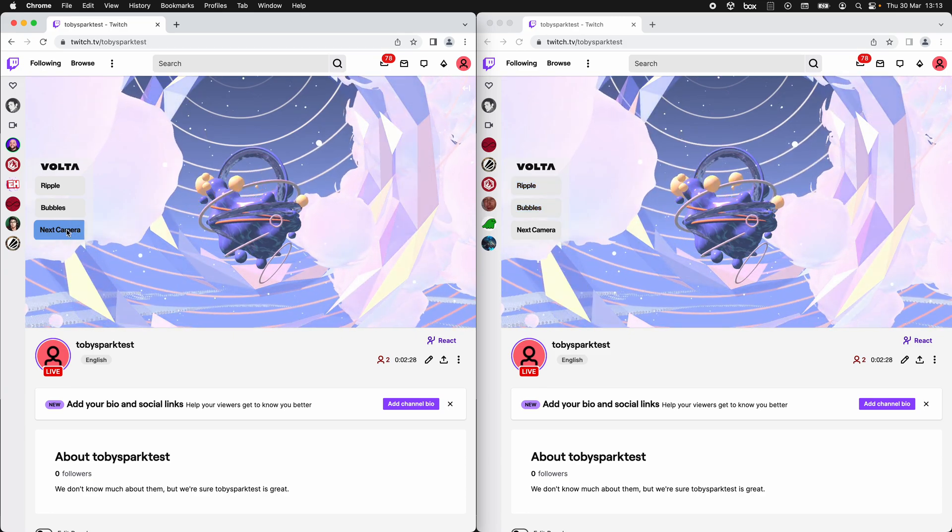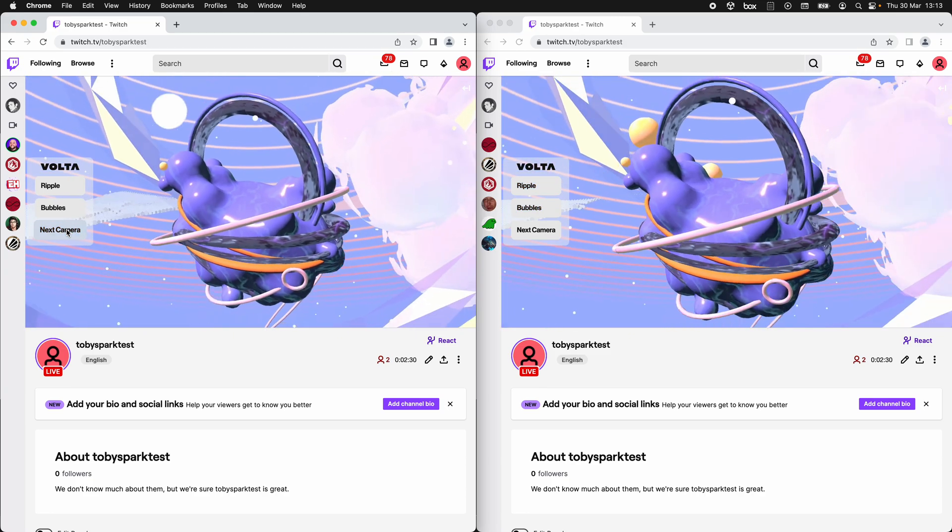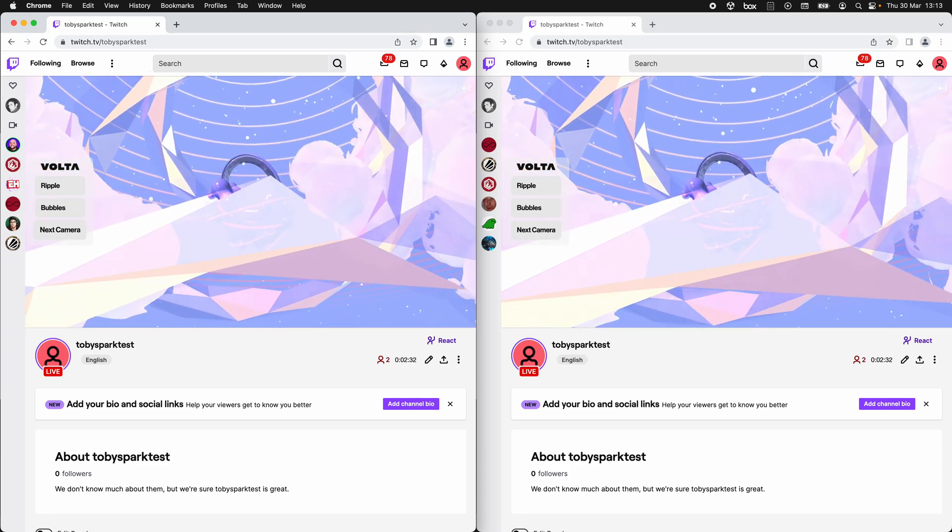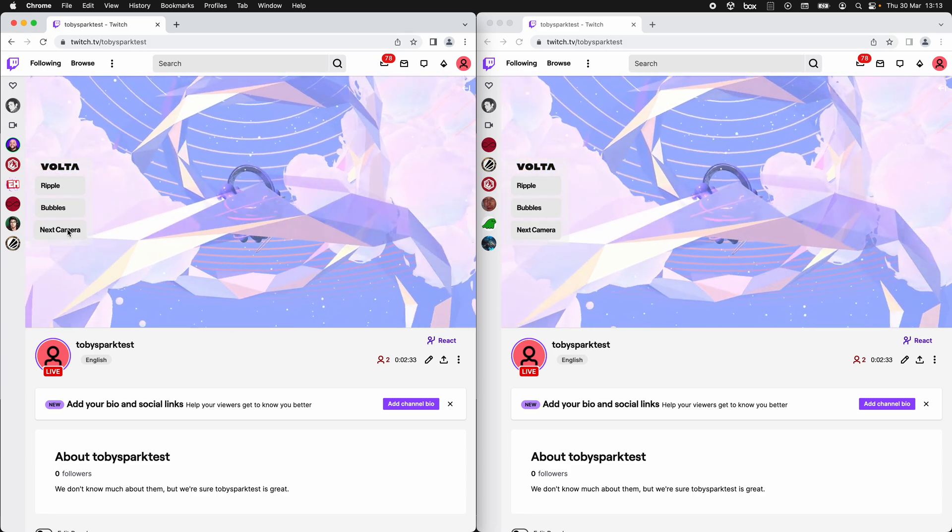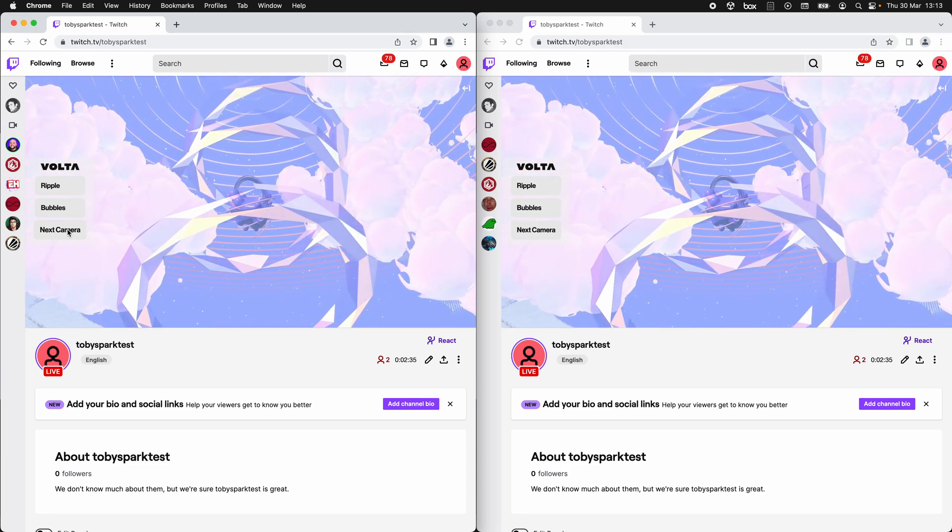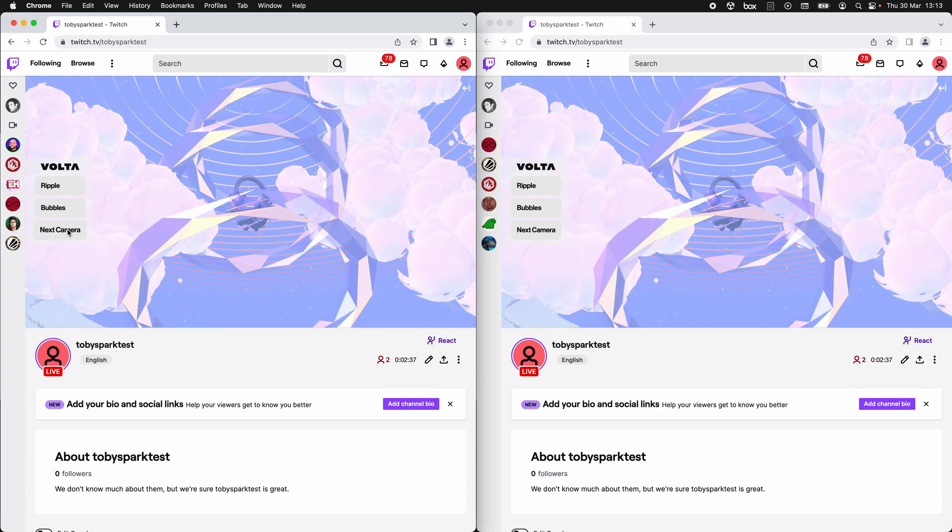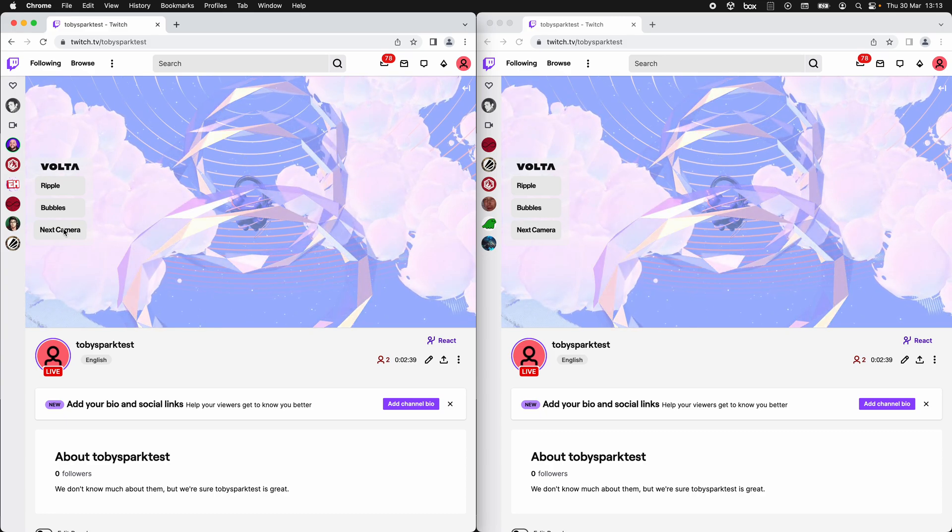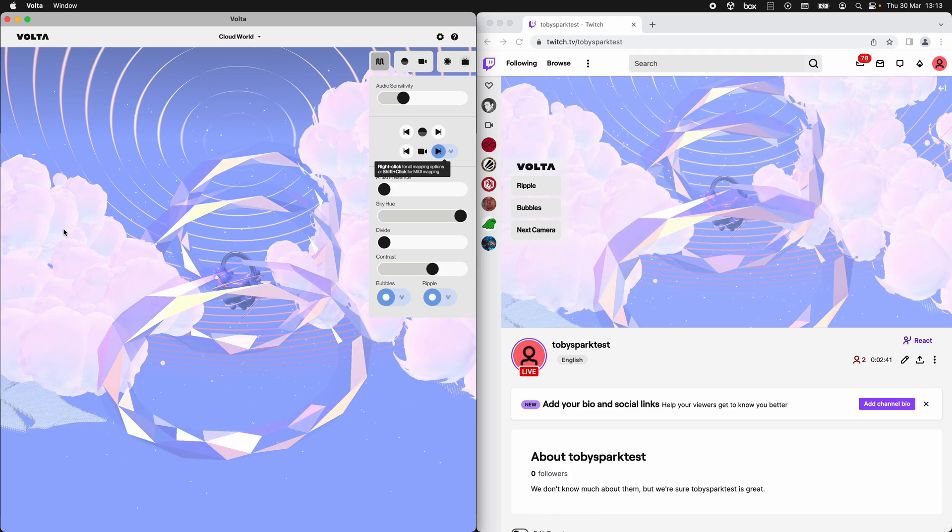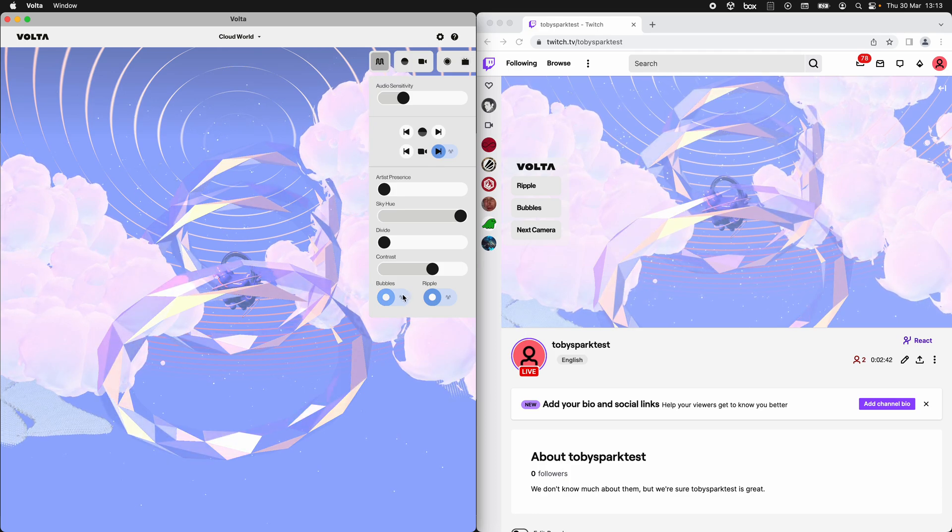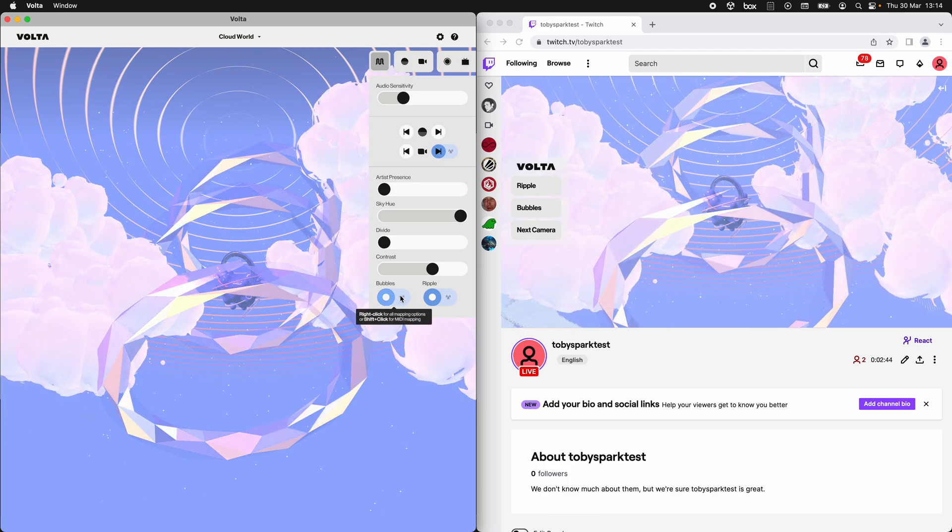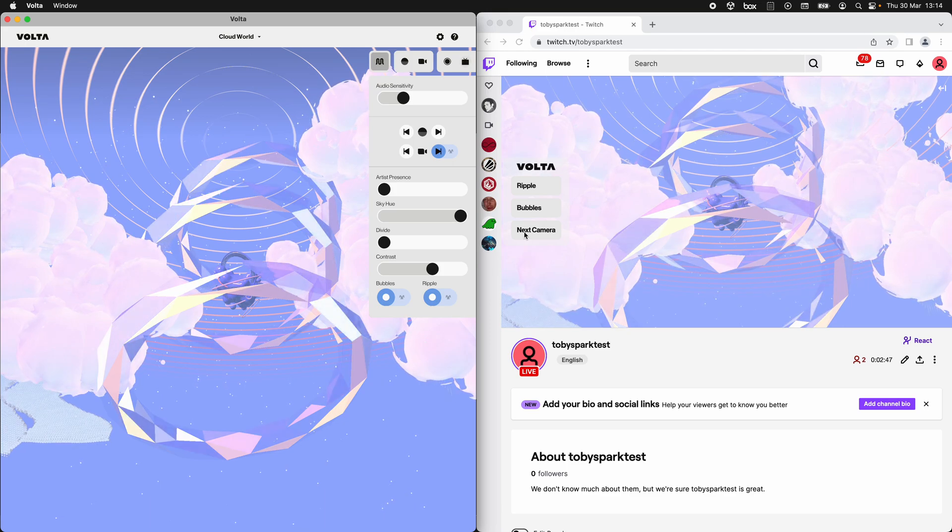There we go. And so that is the Volta Twitch extension. It works on desktop and mobile, connects directly to Volta, the desktop app, where you can link your play panel controls and they appear in the extension.